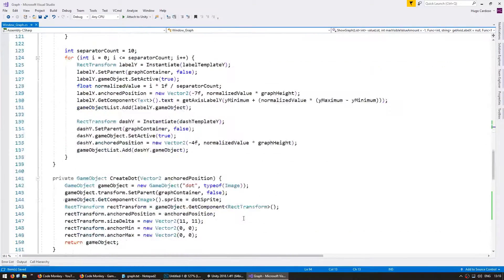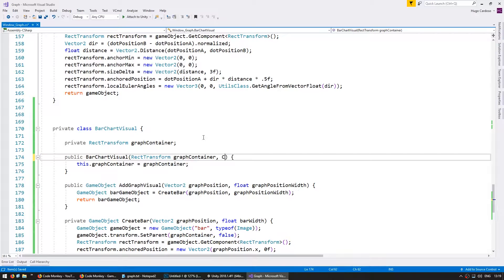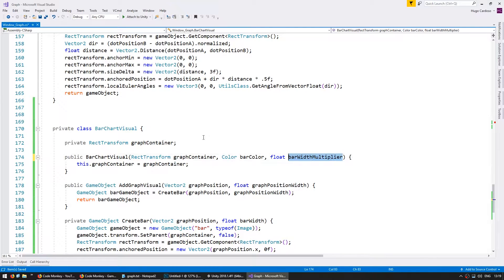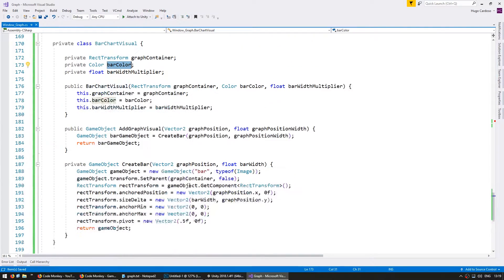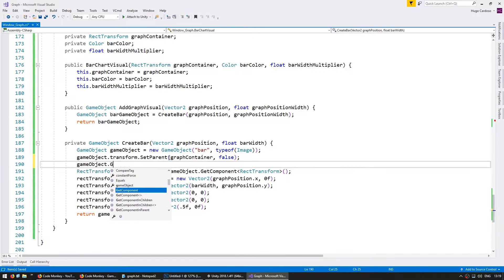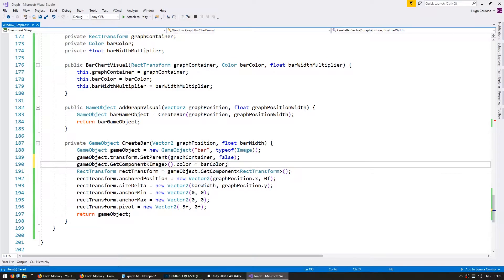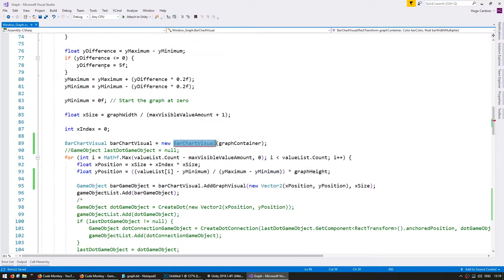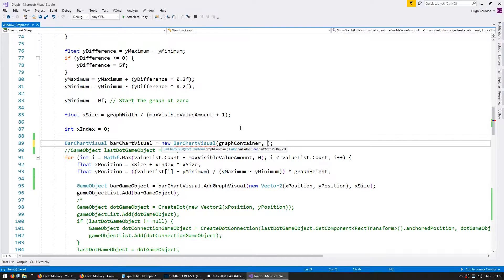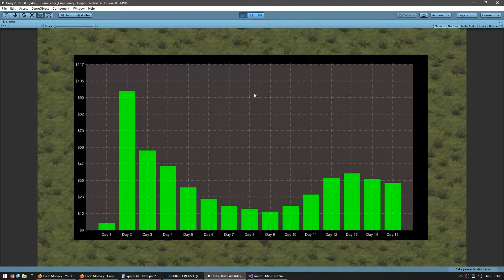Now let's add some customization for our visuals. On the constructor let's receive a Color for our bar color and a float for the bar width multiplier, and we're going to store them as member variables. When we're creating a bar, go into the game object's Image component, set the color to our bar color, and multiply the bar width by our bar width multiplier. Up here when creating our BarChartVisual, let's add some custom things — send Color.green and a bar width multiplier of 0.8f. So the bars will be slimmer and green. The bars are now green and slightly thinner. Our graph is now easily customizable.